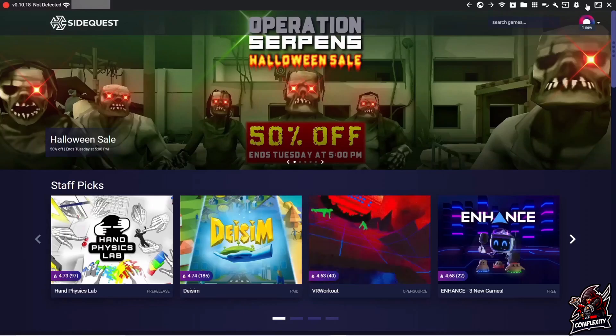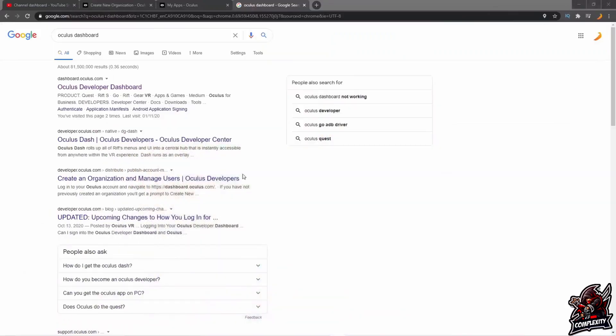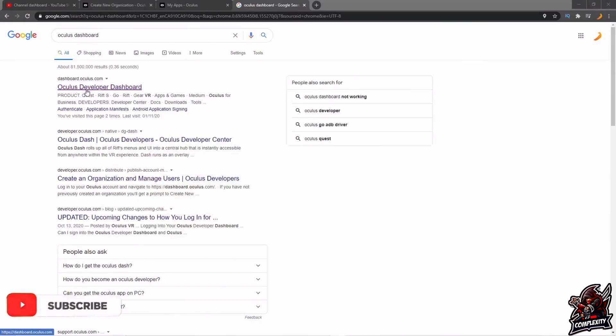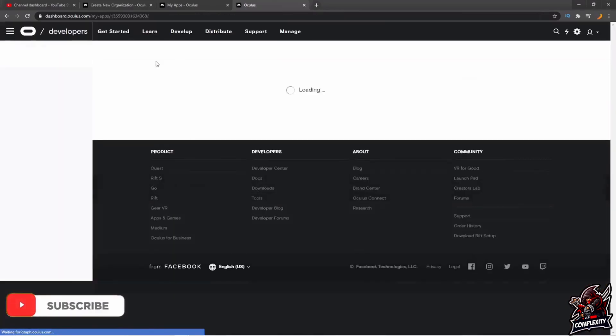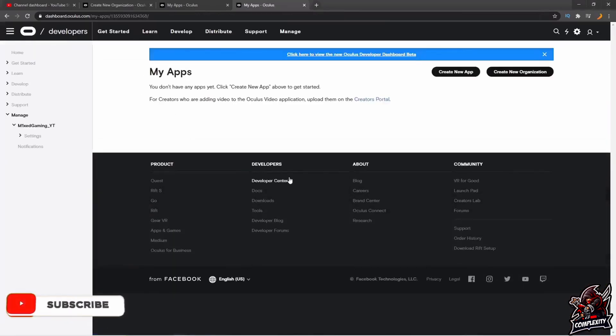The first step is to Google Oculus Dashboard. It'll bring you to dashboard.oculus.com. I'll have a link in the description and comment section down below so you guys can just click on it and sign in.